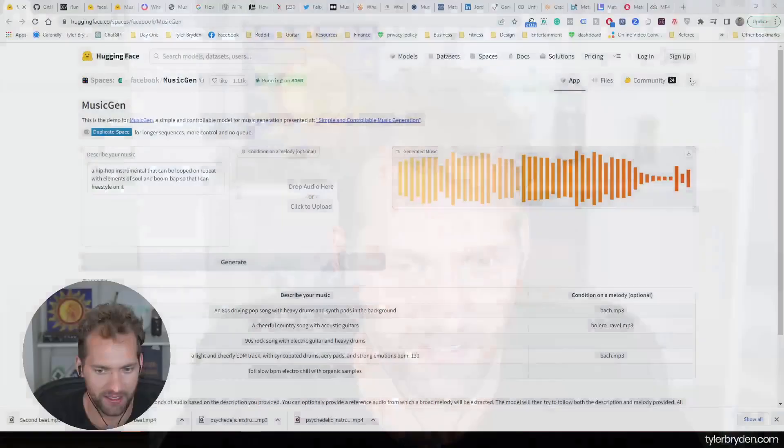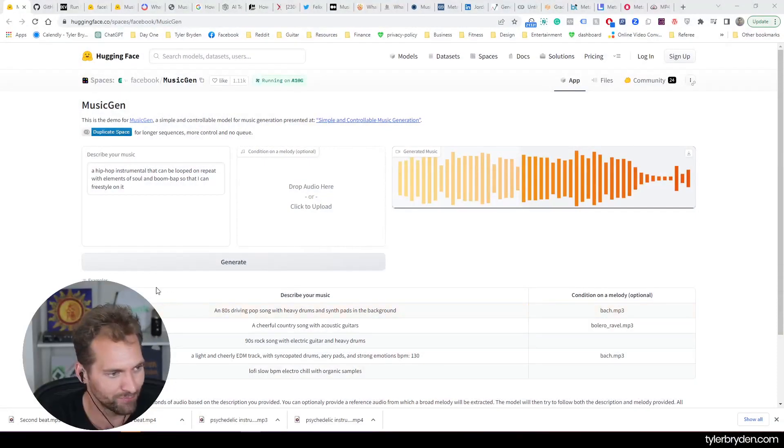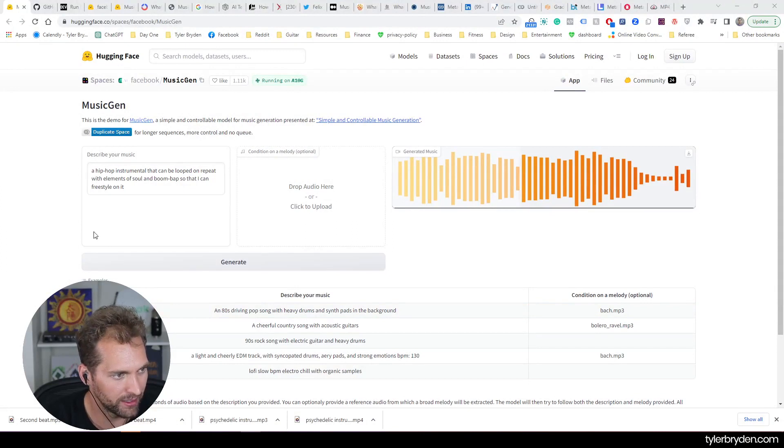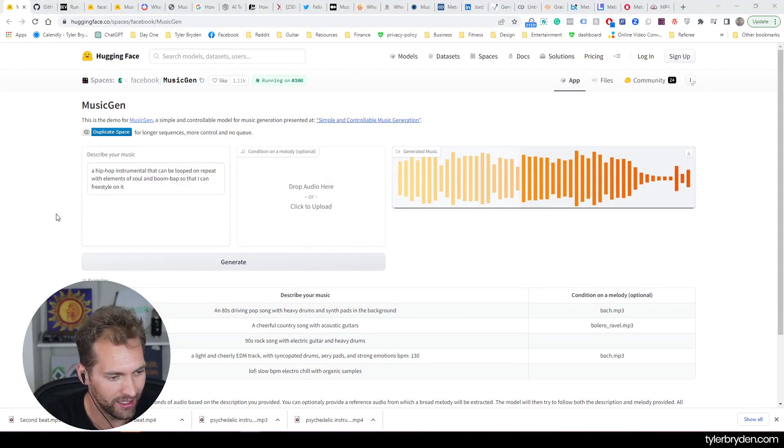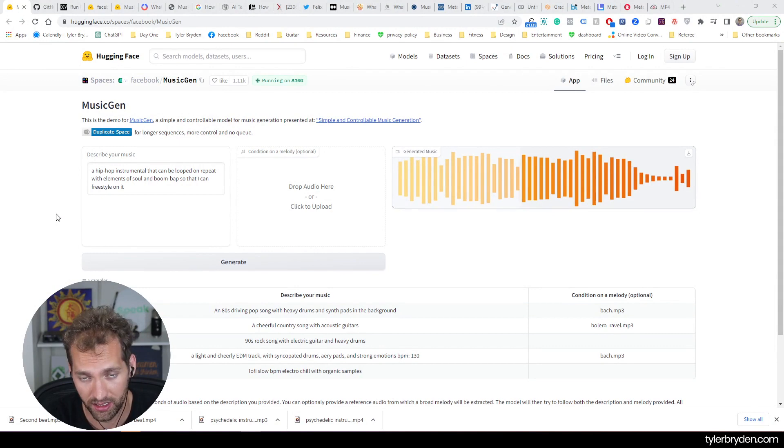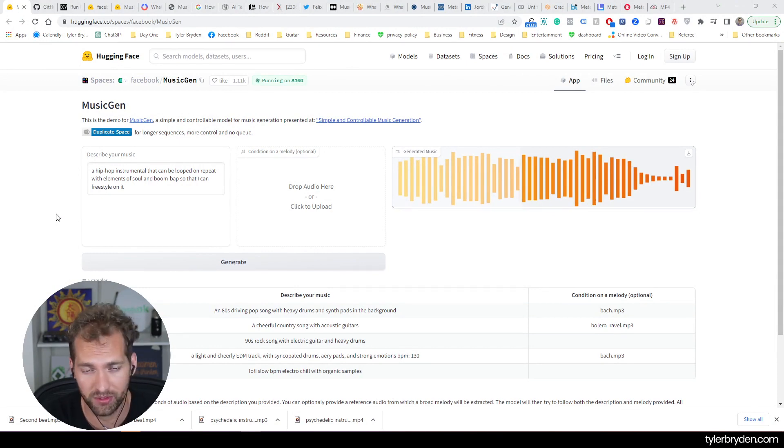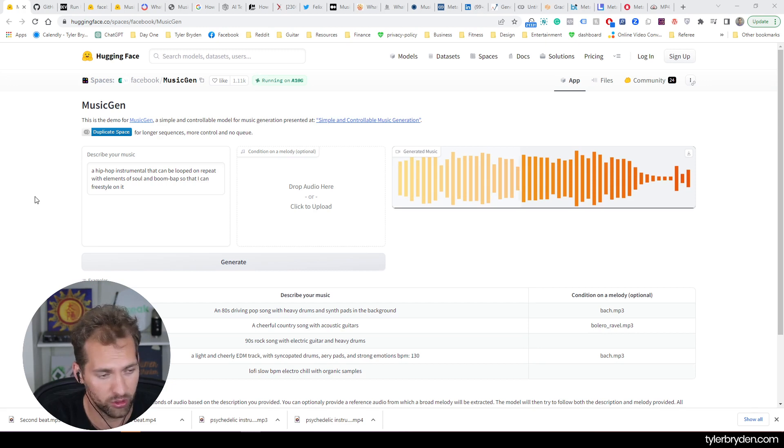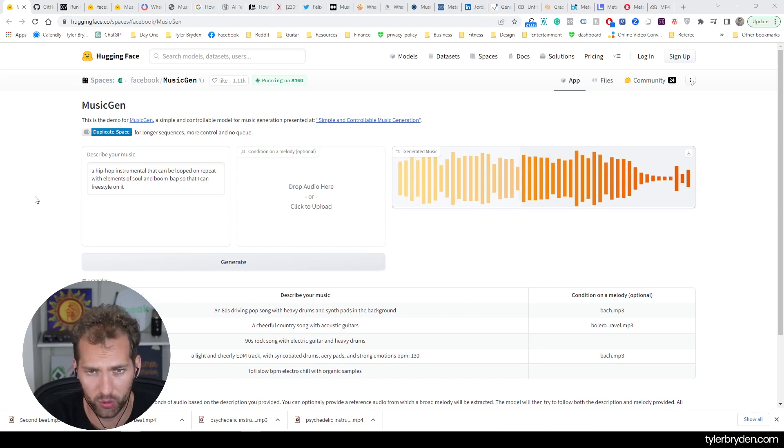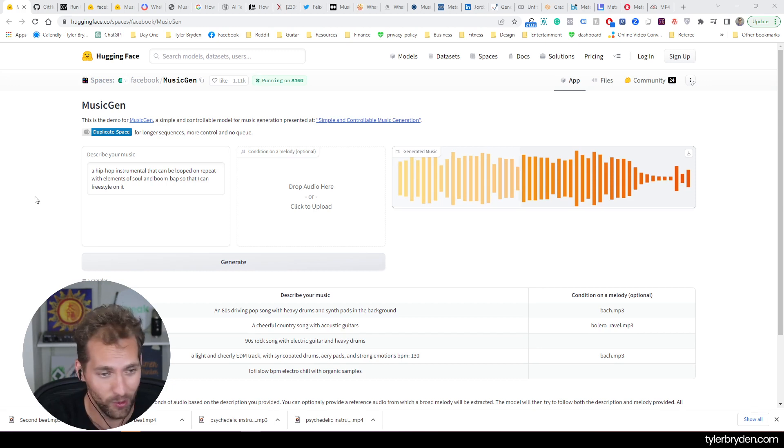So I've got the space pulled up here and you can access this. All these links will be in the YouTube description as always. And basically it is complete generation of music from text. Now there is a function that allows you to do it on a melody. I'm not going to go too deep into that because I'm having so much fun with the text piece here.